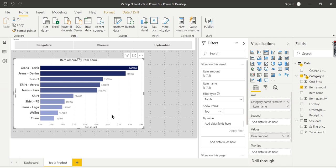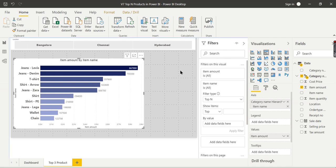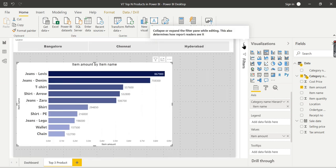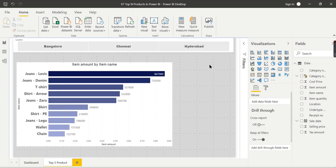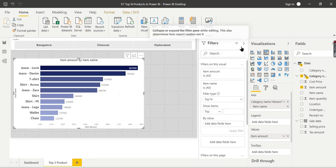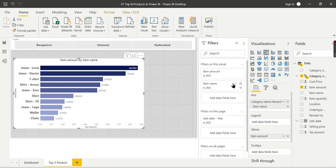But assume you have hundreds or two hundred items and they want to find top 50. In that case, it becomes very difficult. So in those cases, you will go for this option. For understanding purposes, we will restrict to top 3.